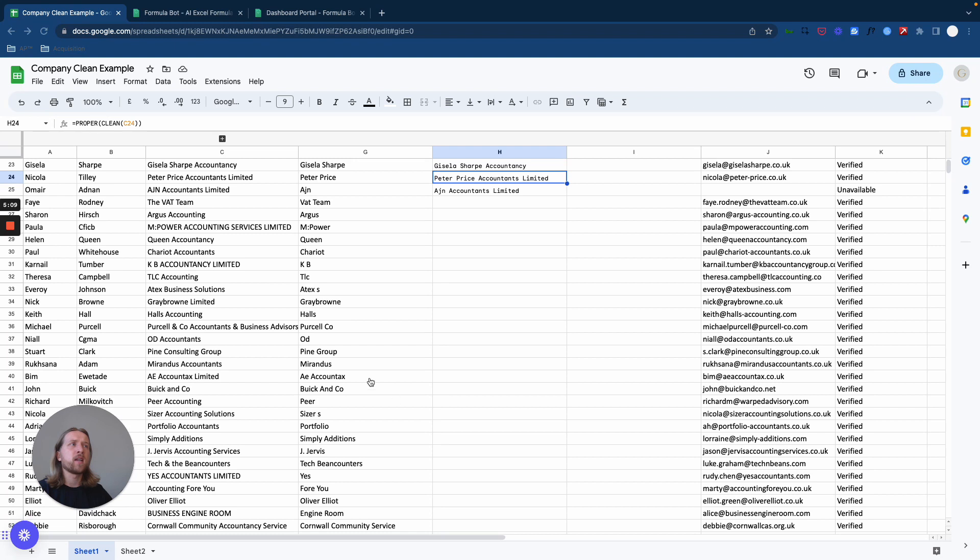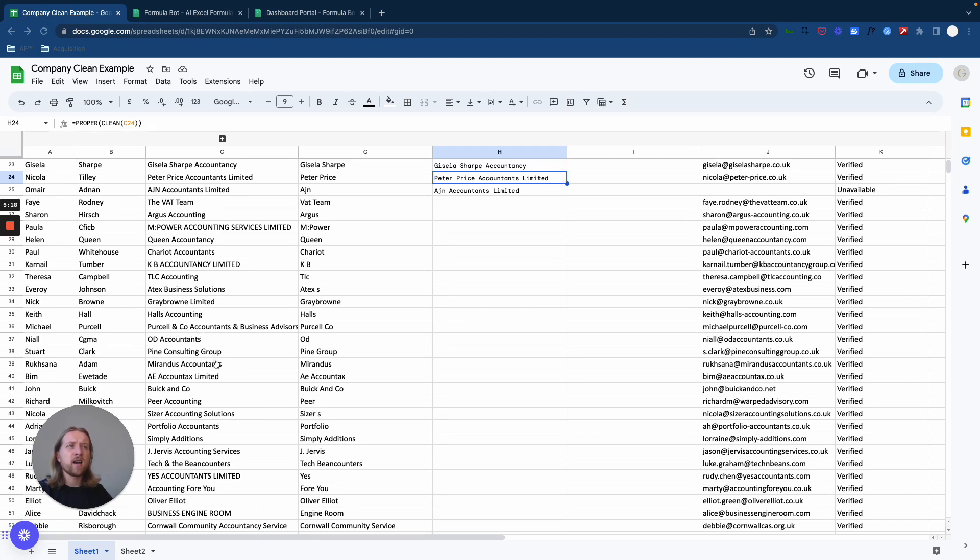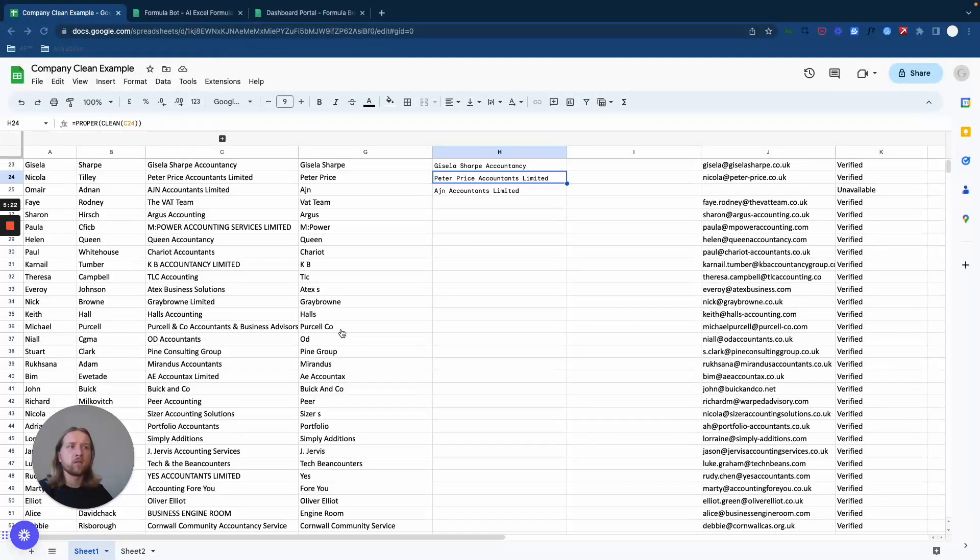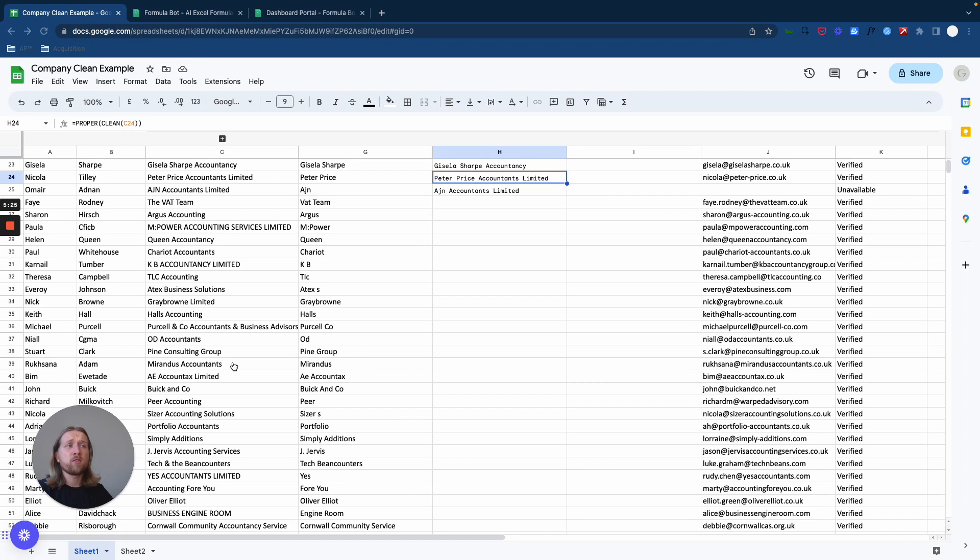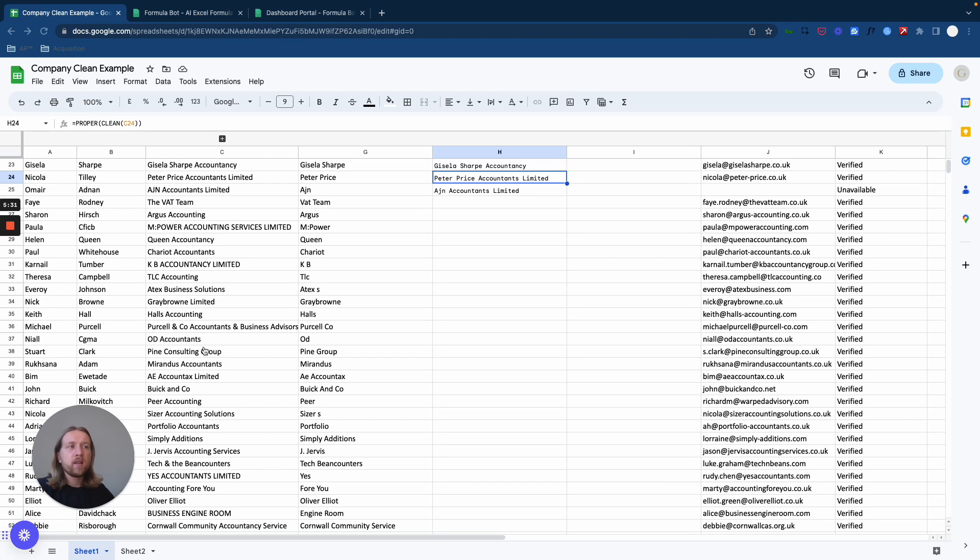In this case, this is a big database of accountancy leads, so we actually want to take out things like 'Accounting' or 'Accountants', even 'and Co'. If you received an email and you run this company 'Purcell and Co Accountants and Business Advisors', if you get an email from somebody saying 'how's things going with Purcell', it kind of automatically makes it look like they already know the company, and that's what we're kind of going for here.